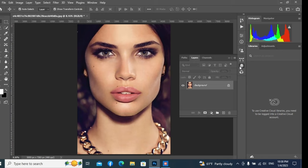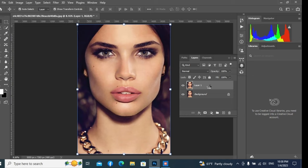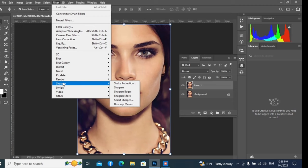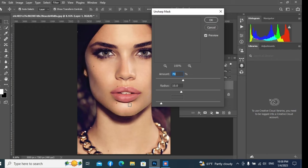Now go to the Layer option and copy the layer. Press Control plus J. Select the copy layer, then go to the Filter option and select Sharpen, then Unsharp Mask option.